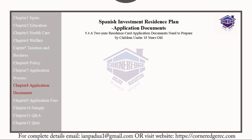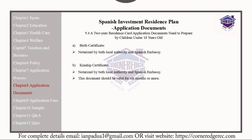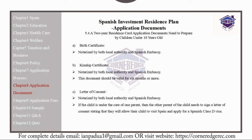The following documents should be provided for children under the age of 18: a birth certificate notarized by both the local authorities and the Spanish embassy; a kinship certificate notarized by both the local authorities and the Spanish embassy, valid for 6 months or longer. A letter of consent is also required — if the child is under the care of one parent, the other parent must sign a letter of consent stating they allow their child to visit Spain and apply for a Spanish Class B visa, also notarized by both the local authorities and the Spanish embassy.